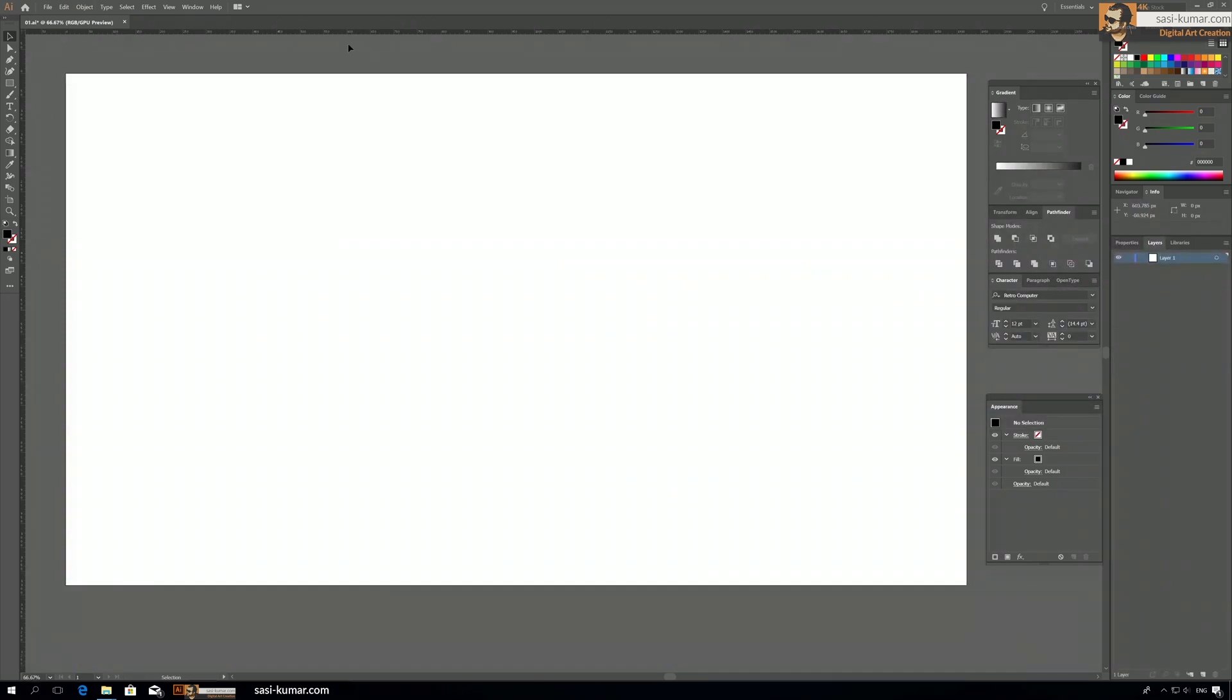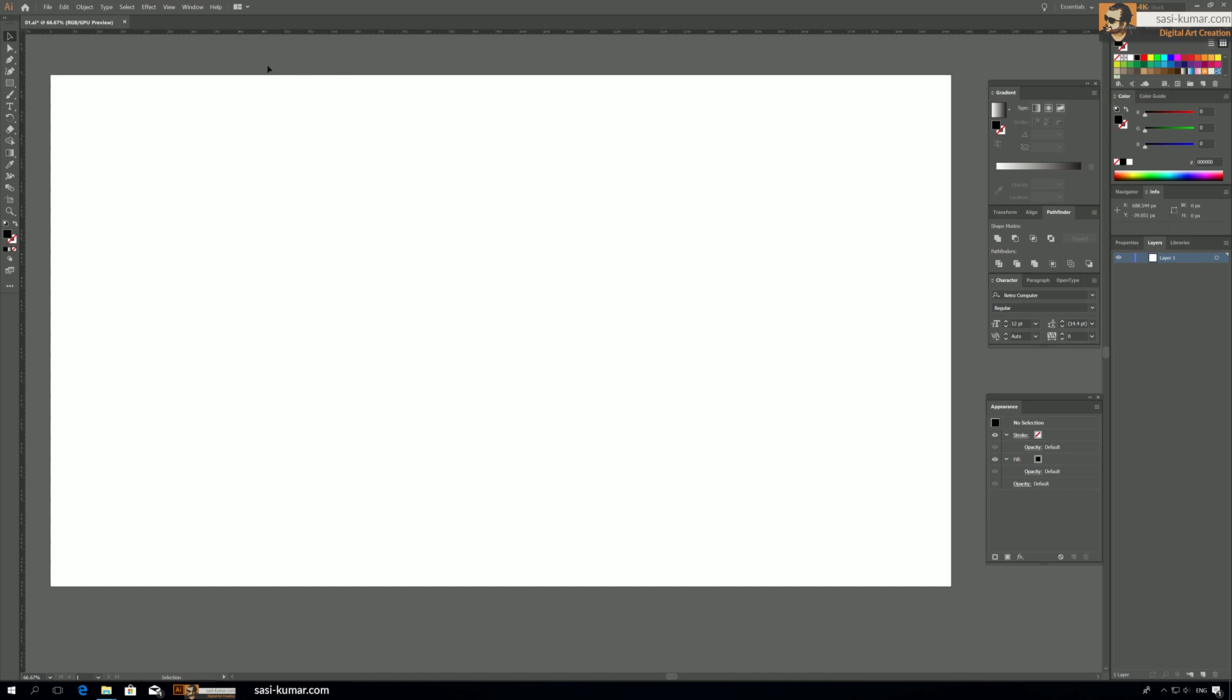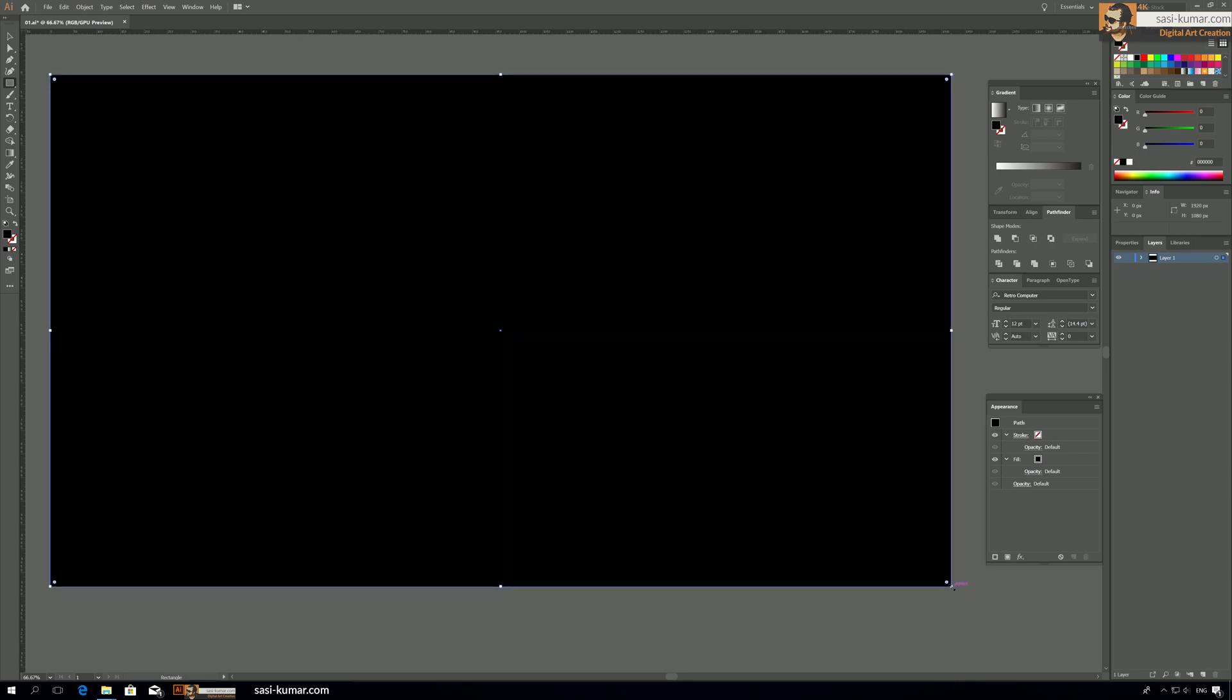All right guys, so let's start with our tutorial. First thing first, let's have a background. So I'm drawing a rectangle and going to give a color for this background.